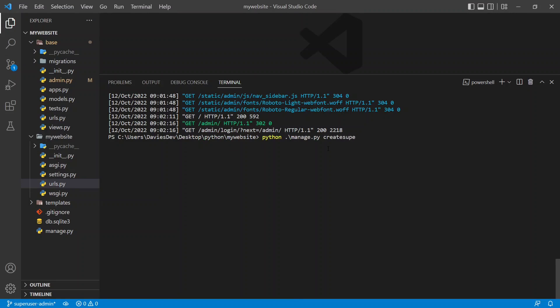Do python manage.py and say createsuperuser. So this createsuperuser is basically going to create like an admin in Django. So you just hit enter on that. And as you can see we have username. For by default it's going to give you the username of your current user on your laptop.